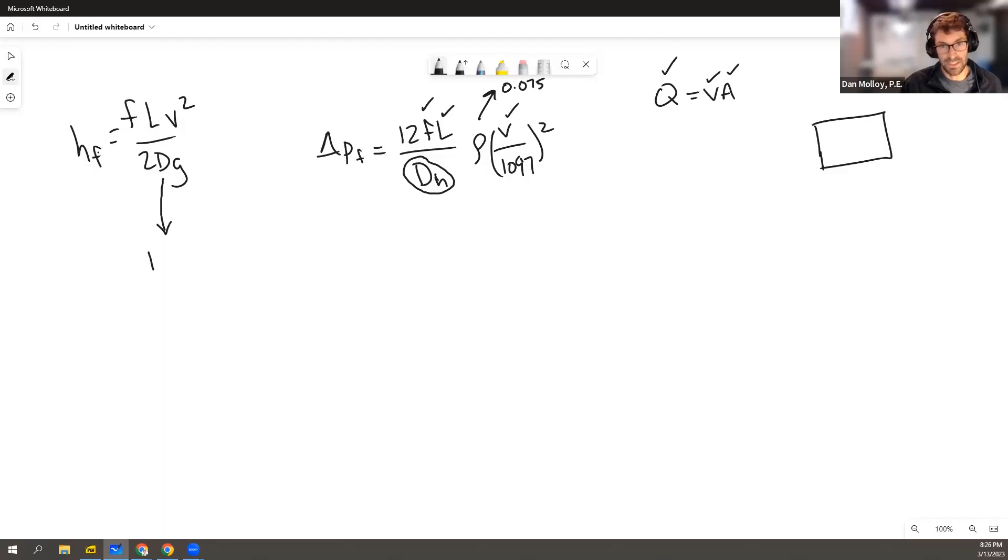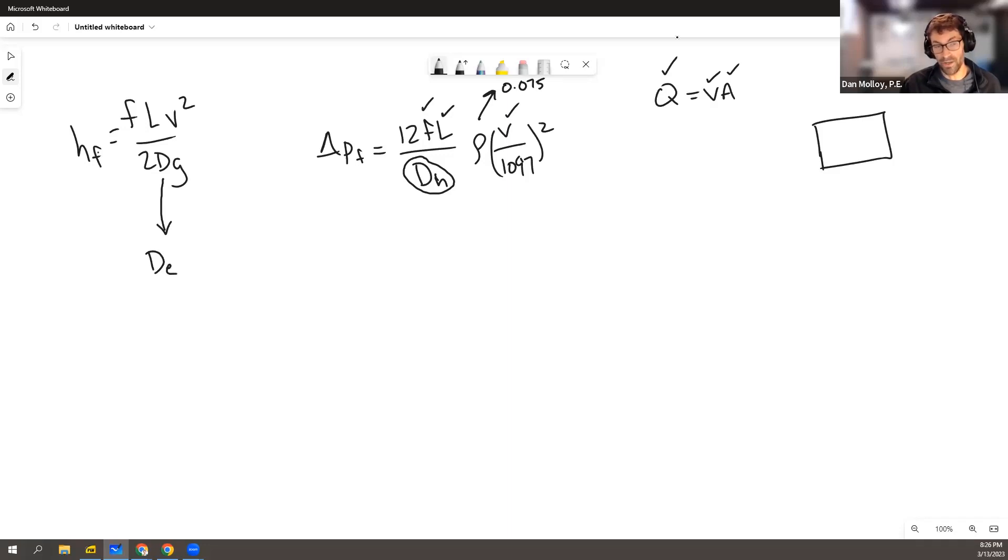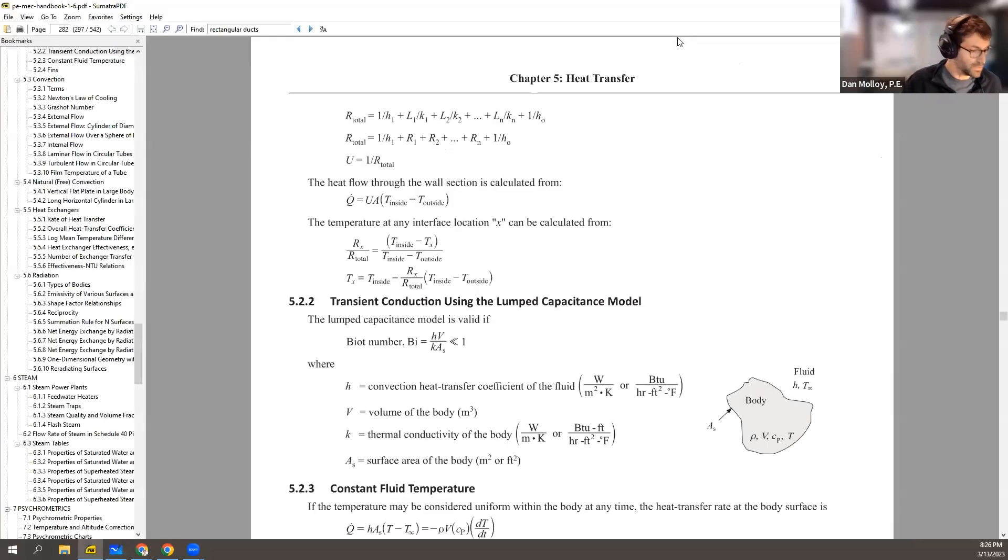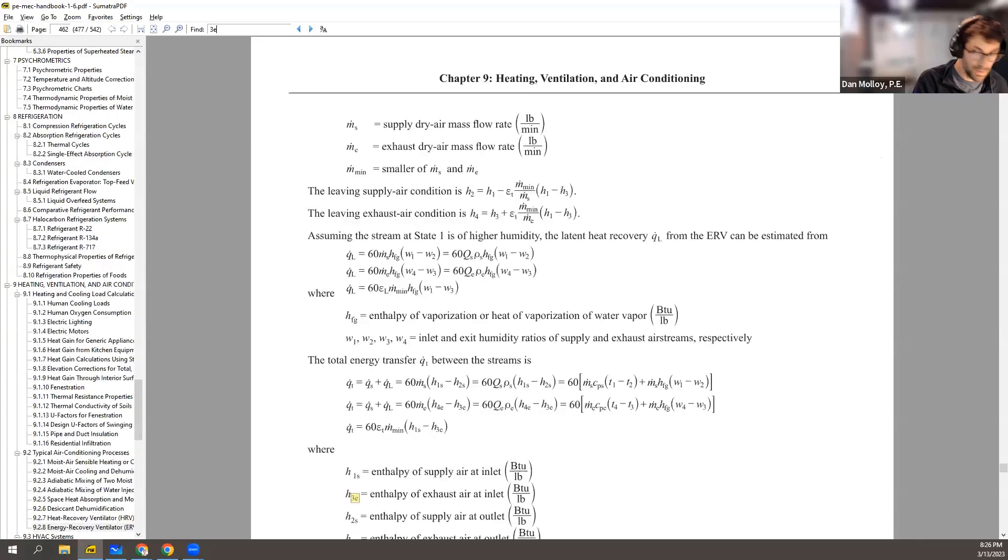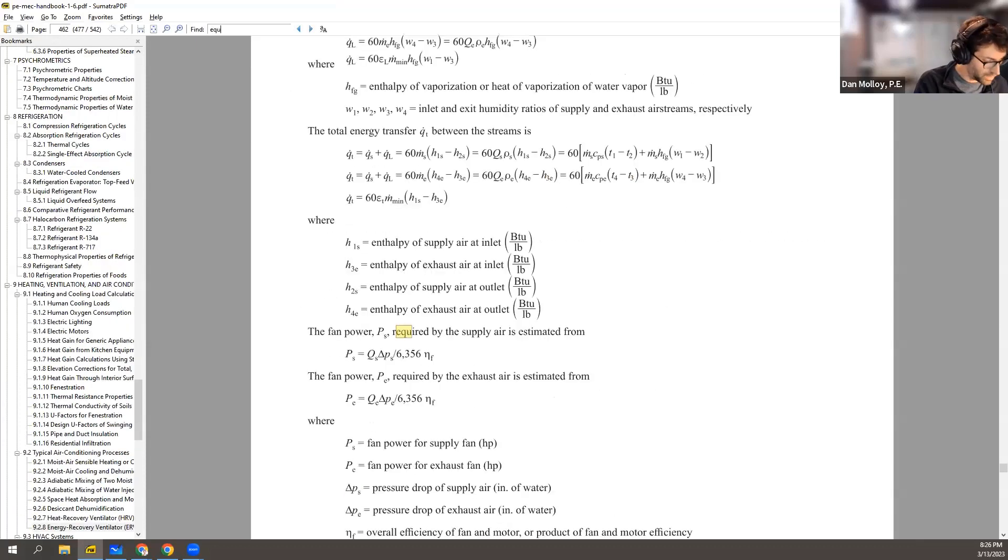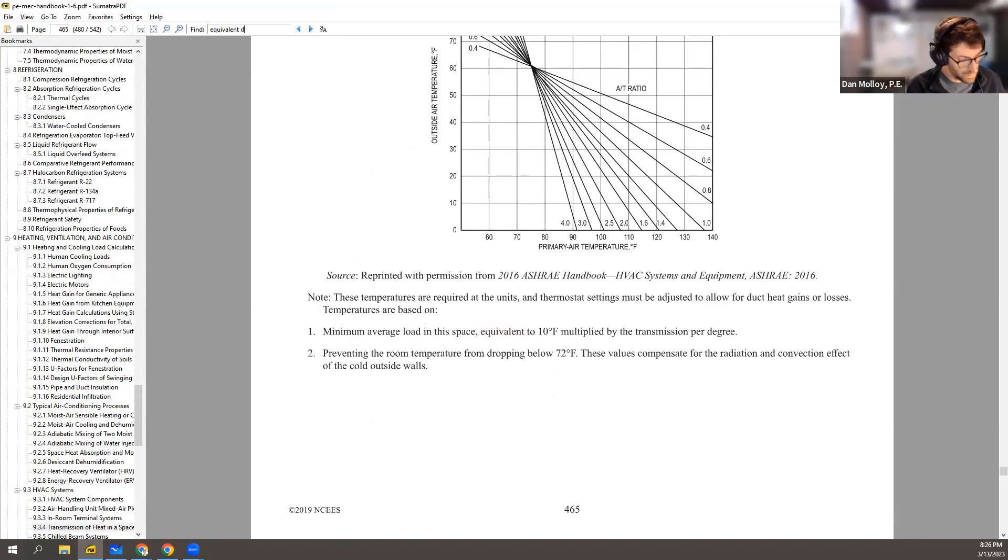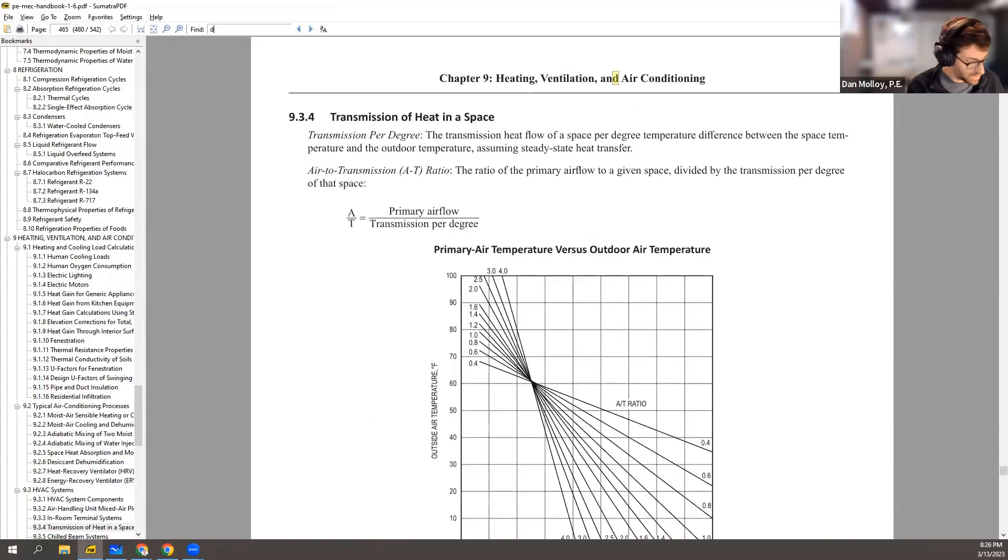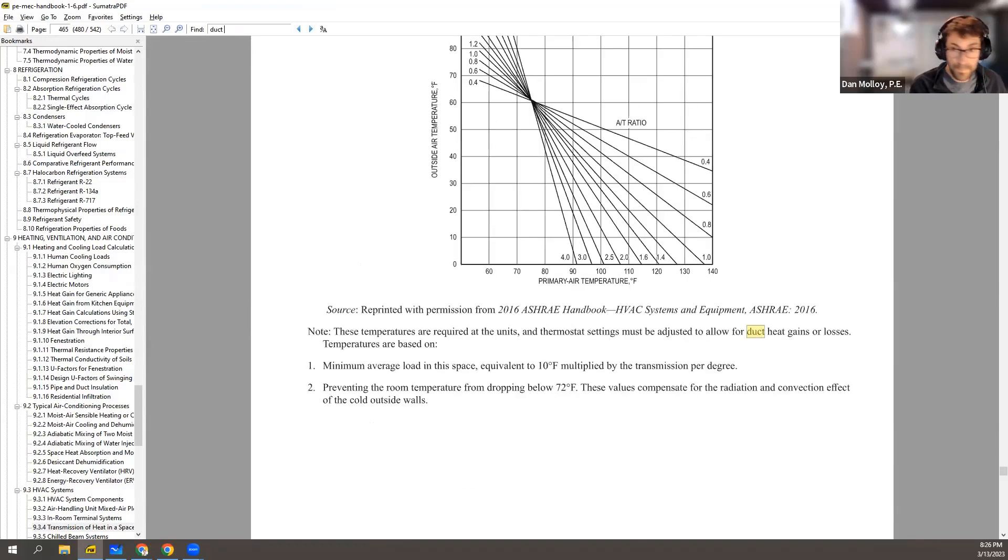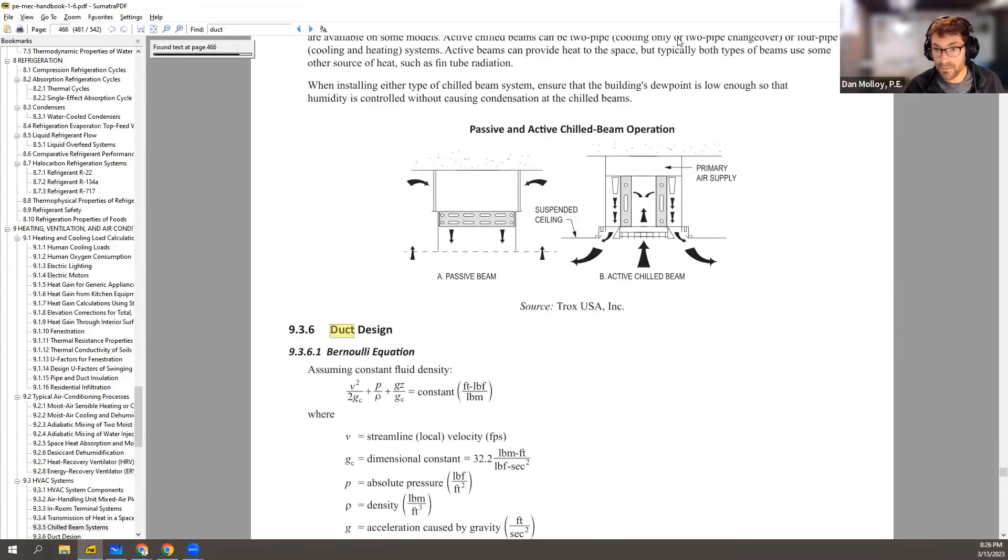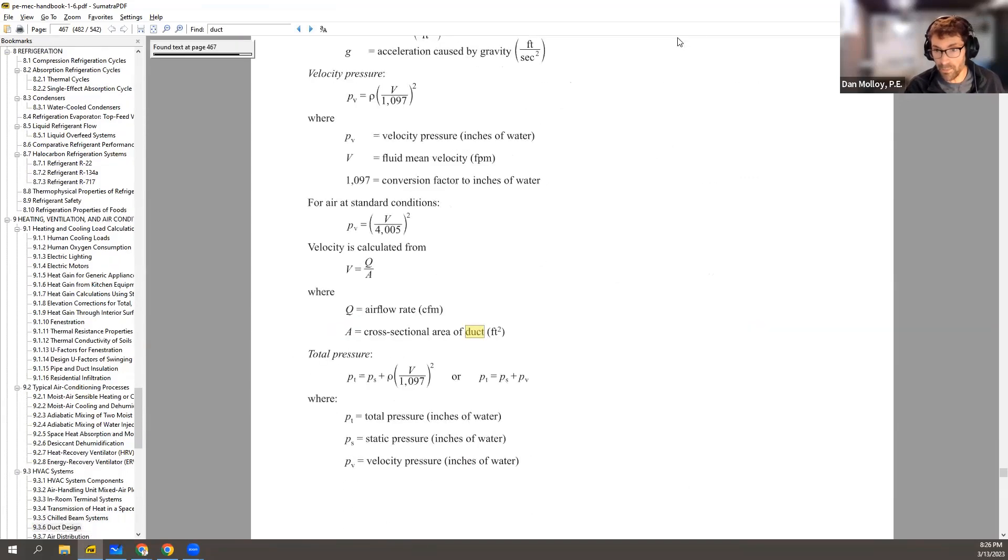And what's the search term you can use in the reference handbook for that? Equivalent diameter? Duct maybe? Duct's probably going to come up a hundred times.